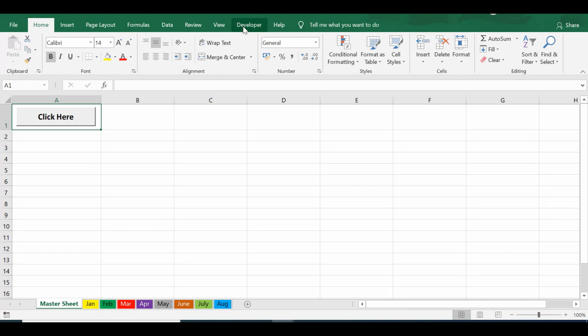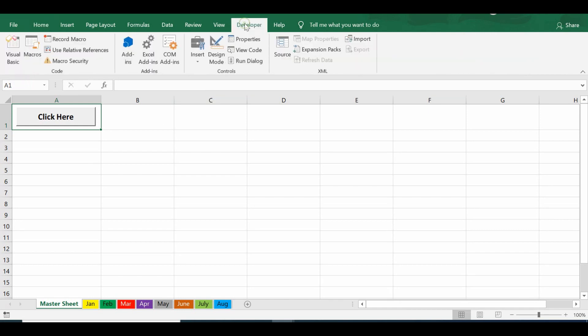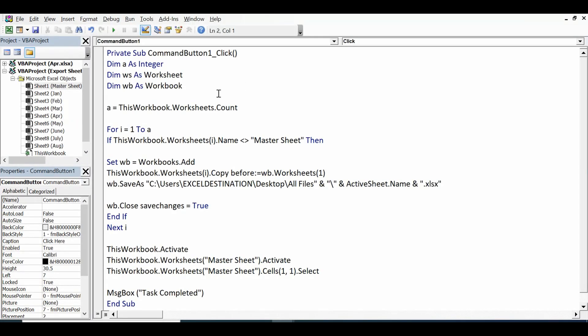I will go to the Developer tab, click on Design Mode, and then double-click on the command button so that I can view the entire code.